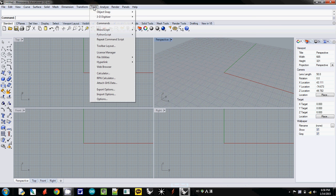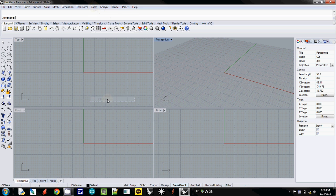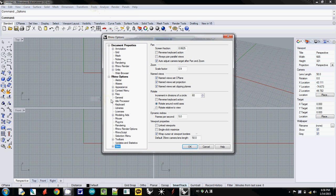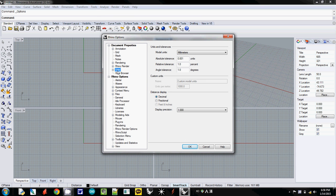To change the unit, go to Tools here, and go to Options. Then there is Document and Properties, and then there is Unit here.